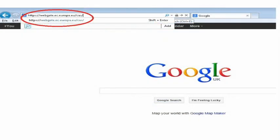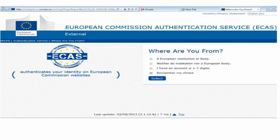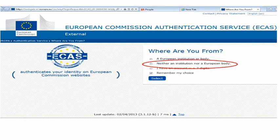To register on ECAS, you must go to the ECAS website. Once there, you'll be required to specify your domain. Please select the option 'neither an institution nor a European body' and check the 'Remember My Choice' box. After this, click on Select, and your domain will now be set to External.